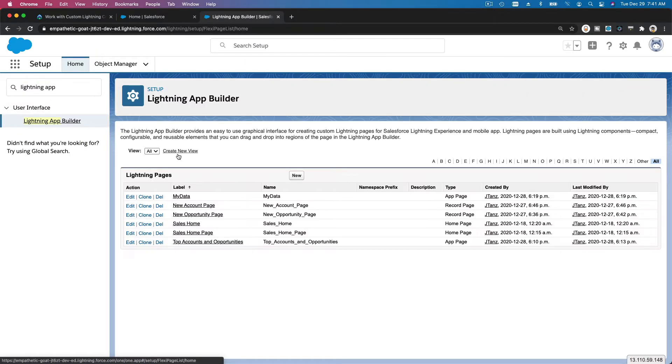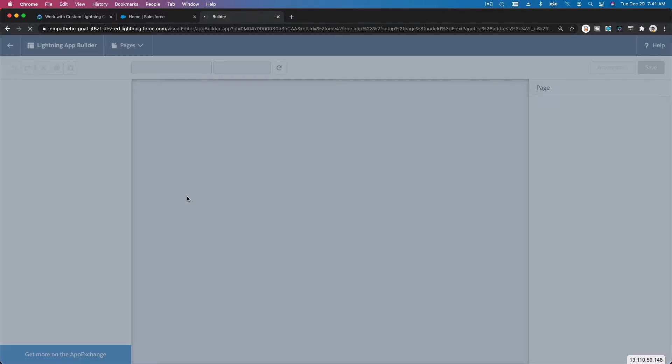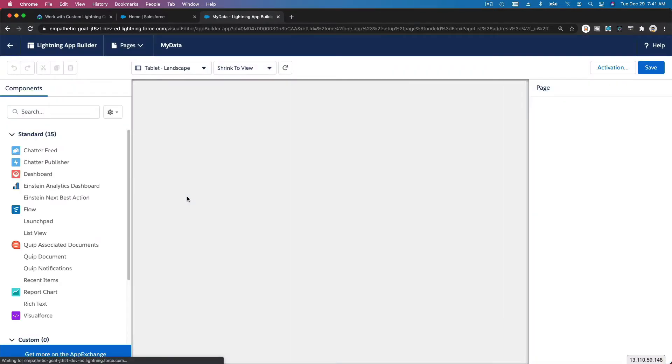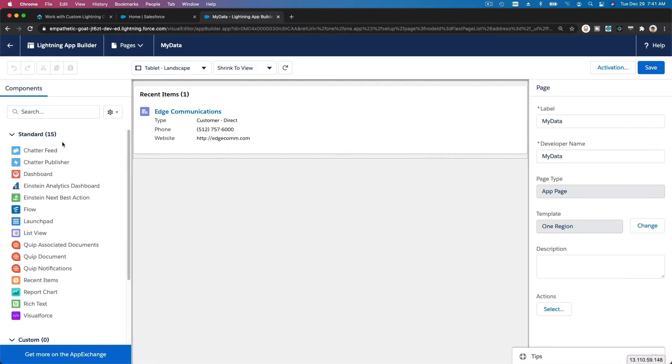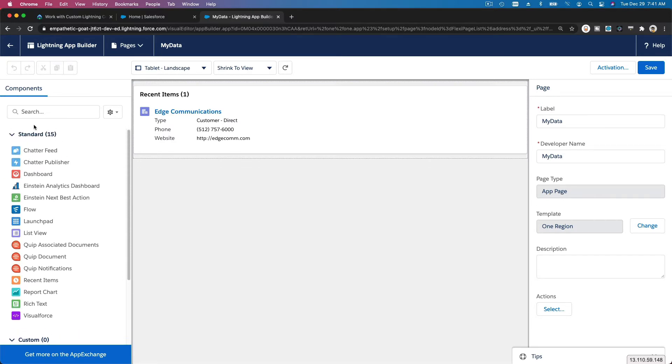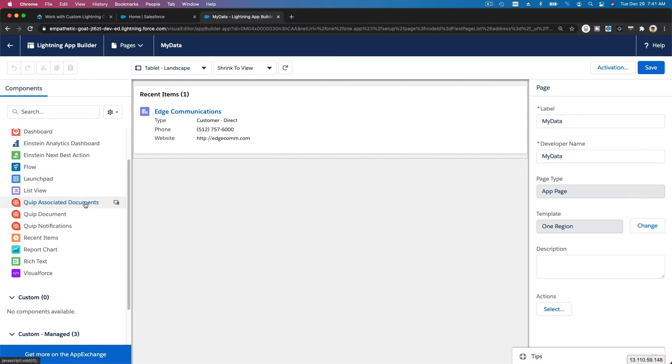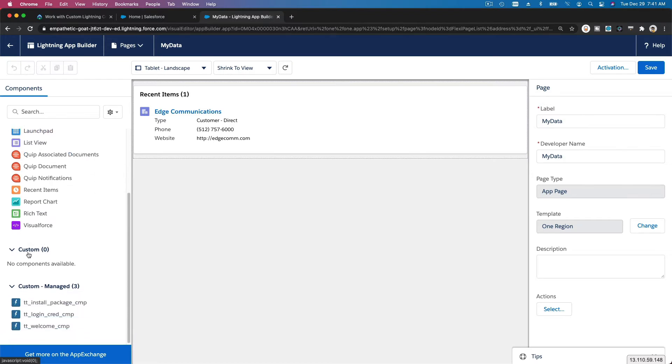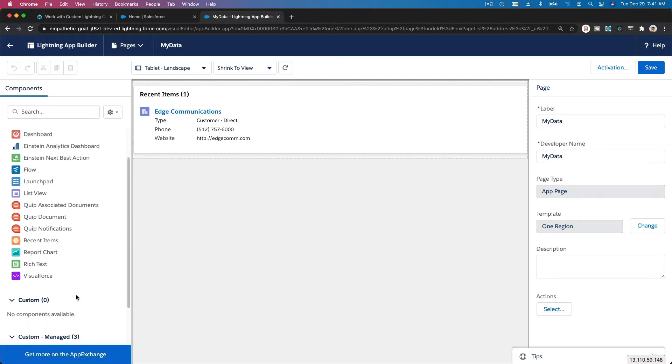If I want to edit this My Data app page, see, these are the components available for you to use. You have 15 standard components you can drag and drop to the right, zero custom, and you can also get more on the App Exchange.